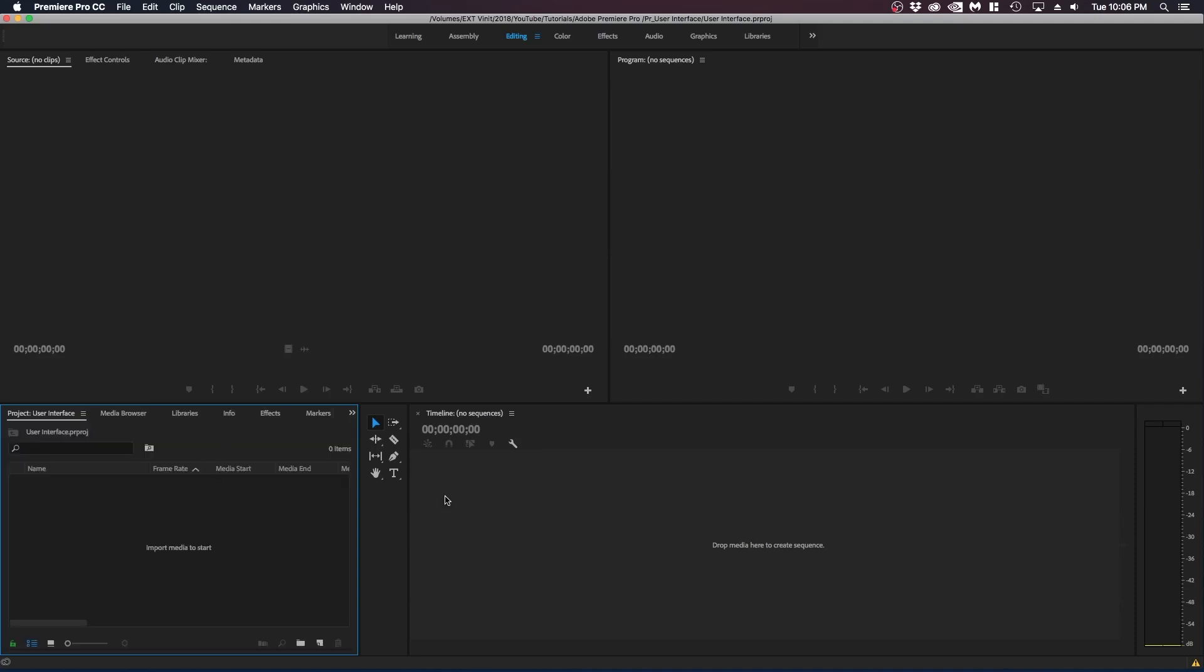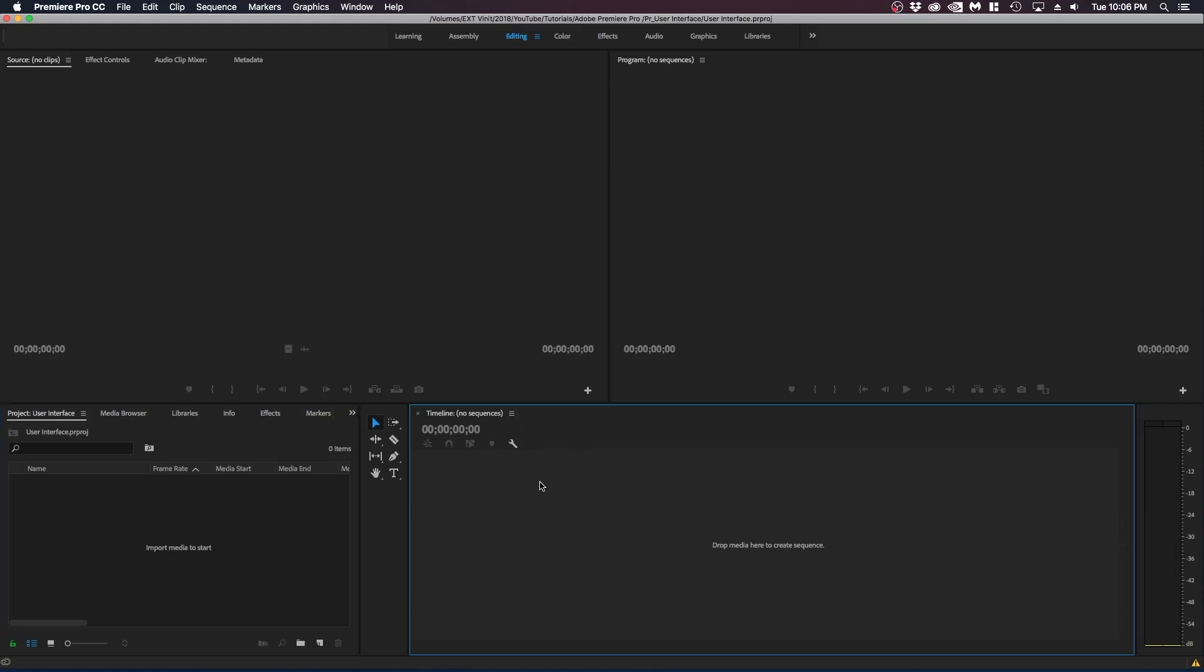All right. So now let's go on to the timeline. So the timeline is where you're going to be doing most of your work. Right now you don't really see anything here except for these icons. But when we do create a sequence and import in video files and drag them into the timeline, you will see that there will be different layers and controls to make your cuts, edits and create your actual video project.